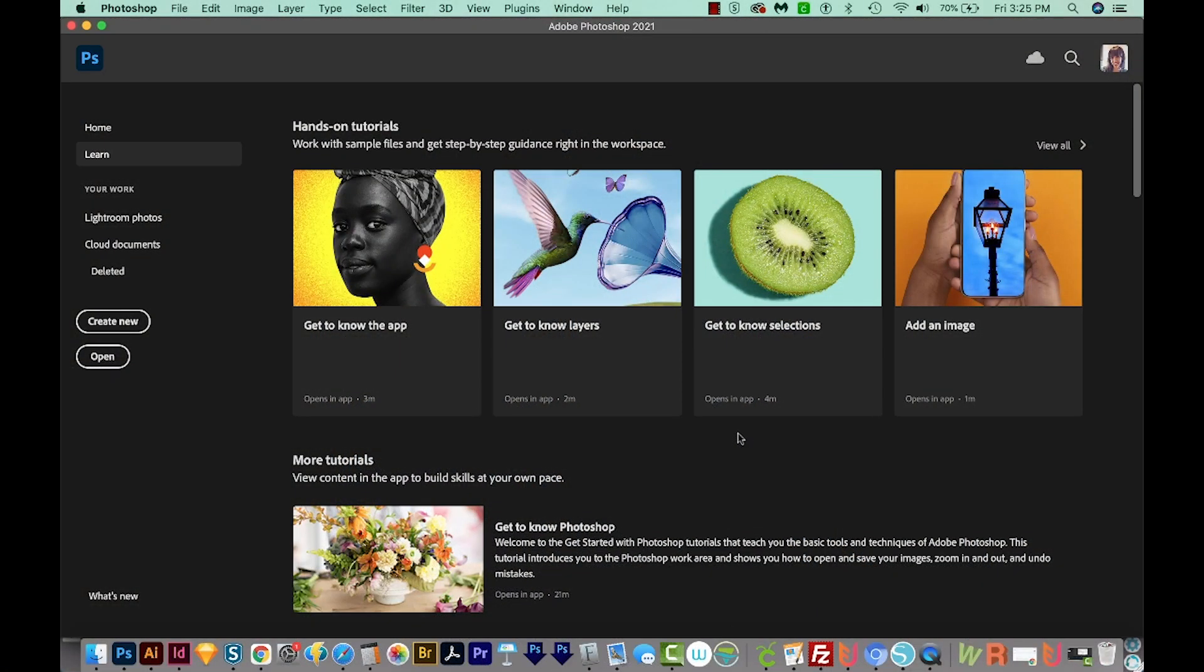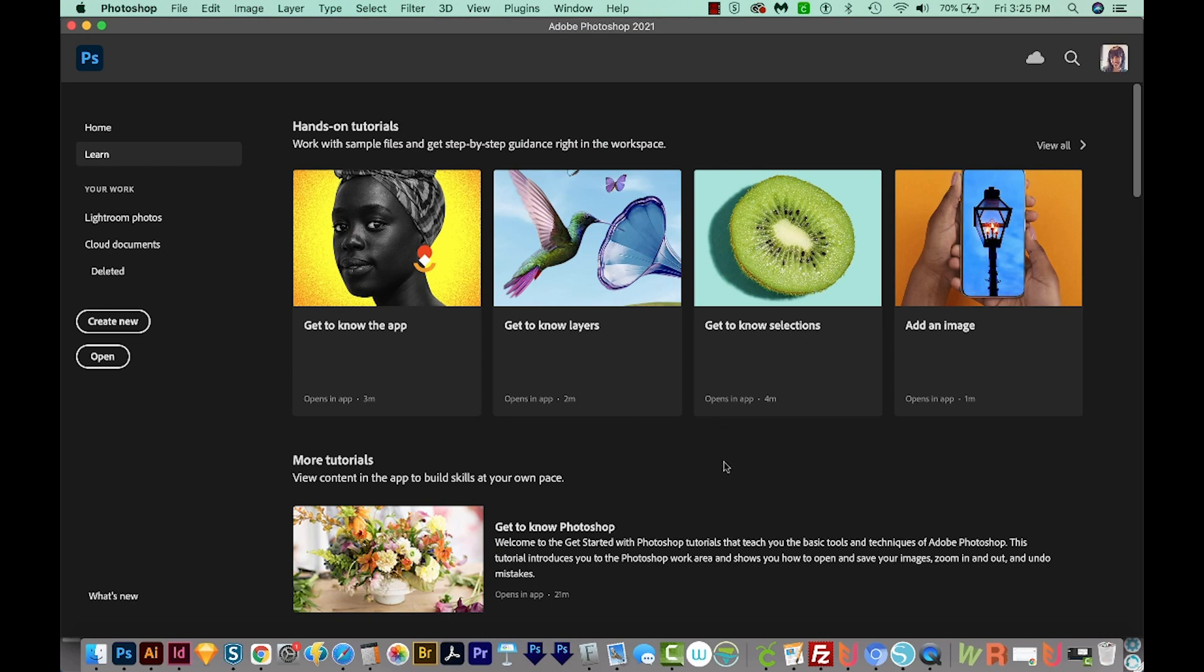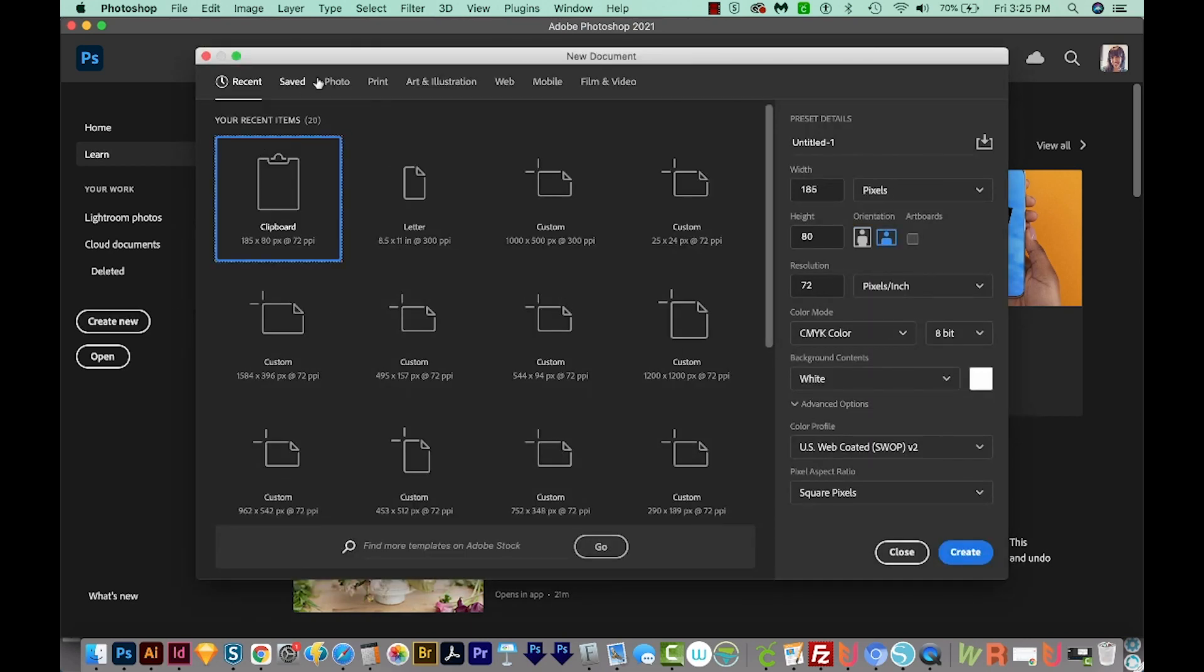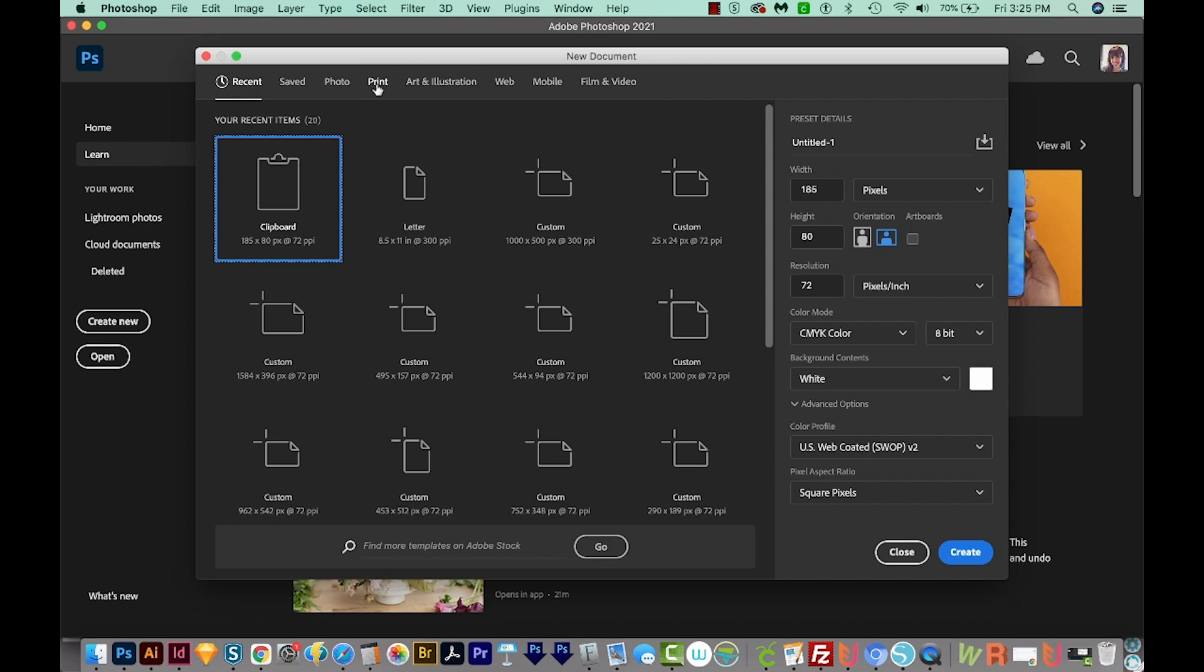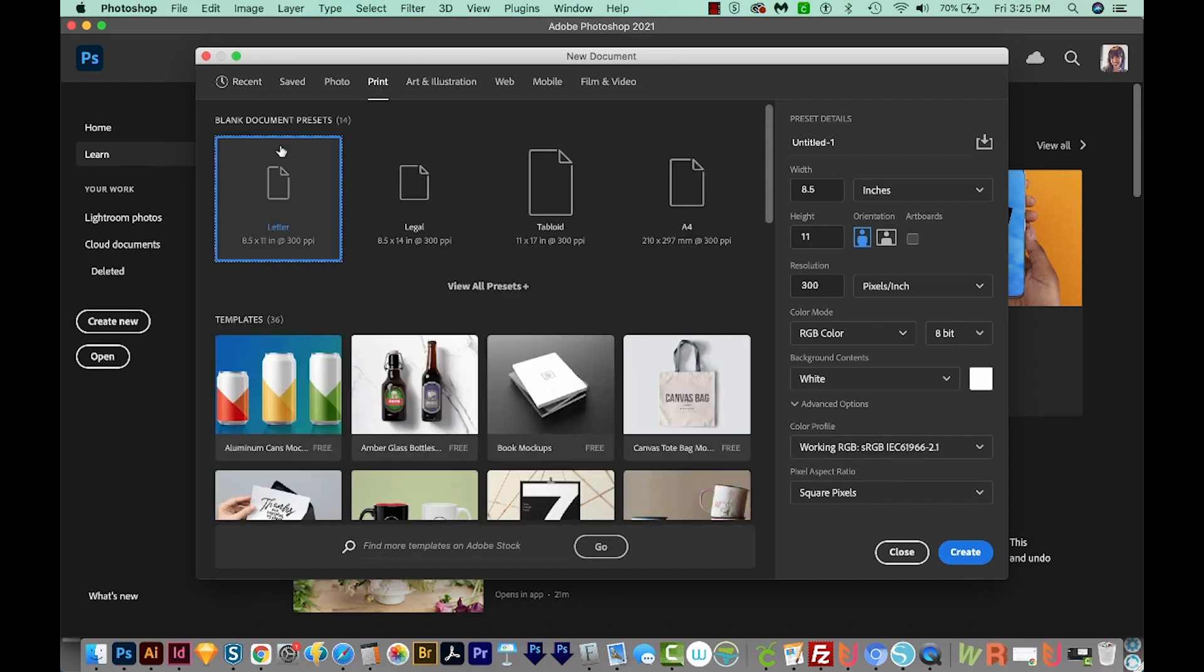All right, let's get started. Okay, so here we are in Photoshop. I'm just going to come over here to Create New. I'll come up here to the top and choose Print and Letter, and then we'll Create.